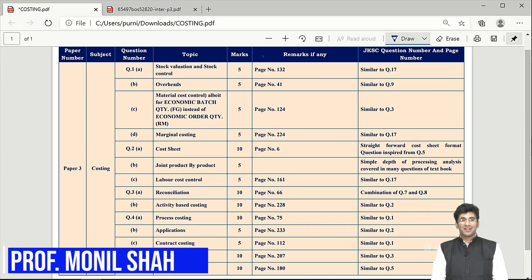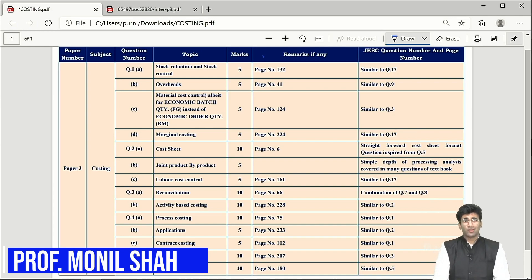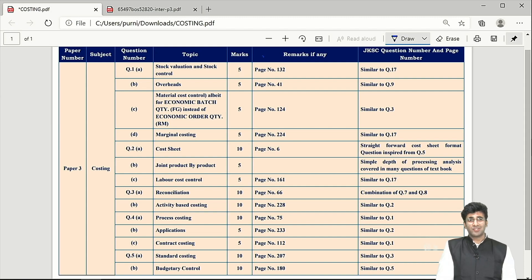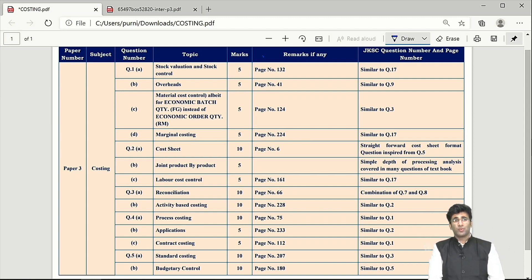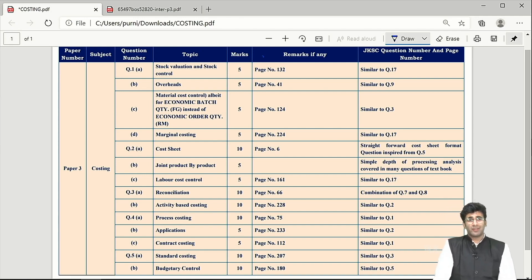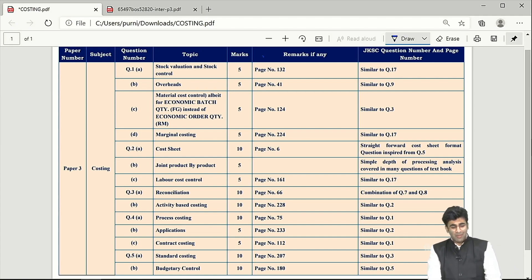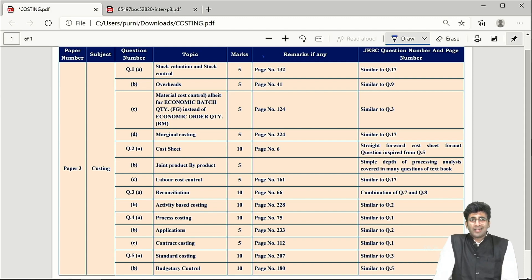Welcome to Inter CA Cost and Management Accounting ICAI exam paper evaluation, July 2021. This was a pretty simple paper — many concepts have been tested and all chapters are given at least some weightage. The biggest takeaway is that JKSC students will be easily able to manage this entire paper of 100 marks in 3 hours.